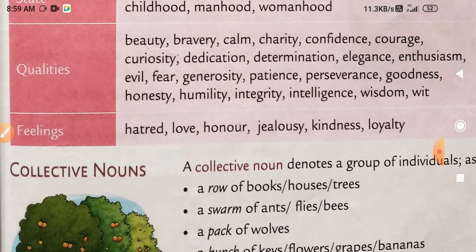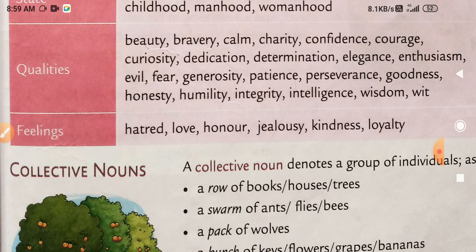Next है qualities, जैसे beauty, bravery, calm, charity, confidence, courage, curiosity, dedication, determination, elegance, enthusiasm, evil, fear, generosity, patience, perseverance, goodness, honesty, humility, integrity, intelligence, wisdom, wit. All these words are related to qualities.